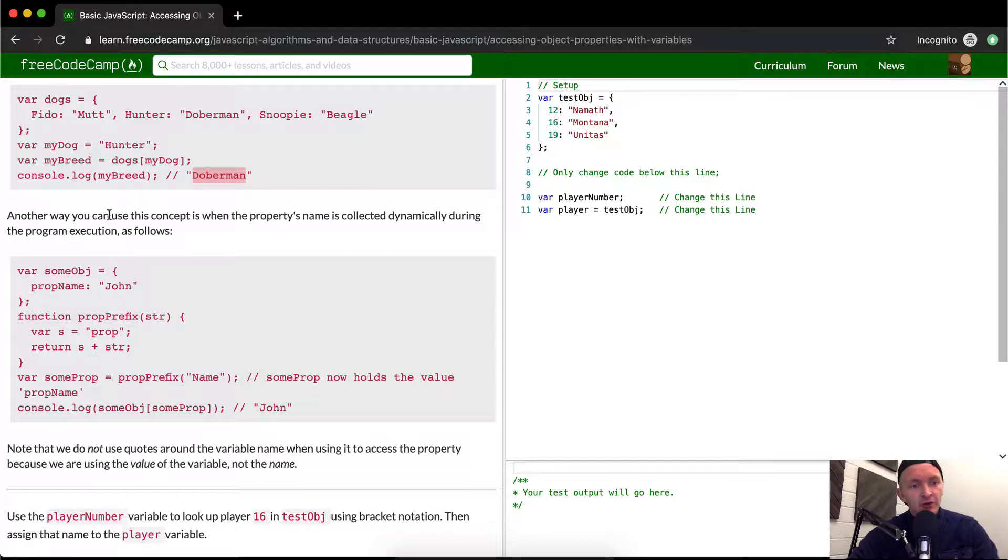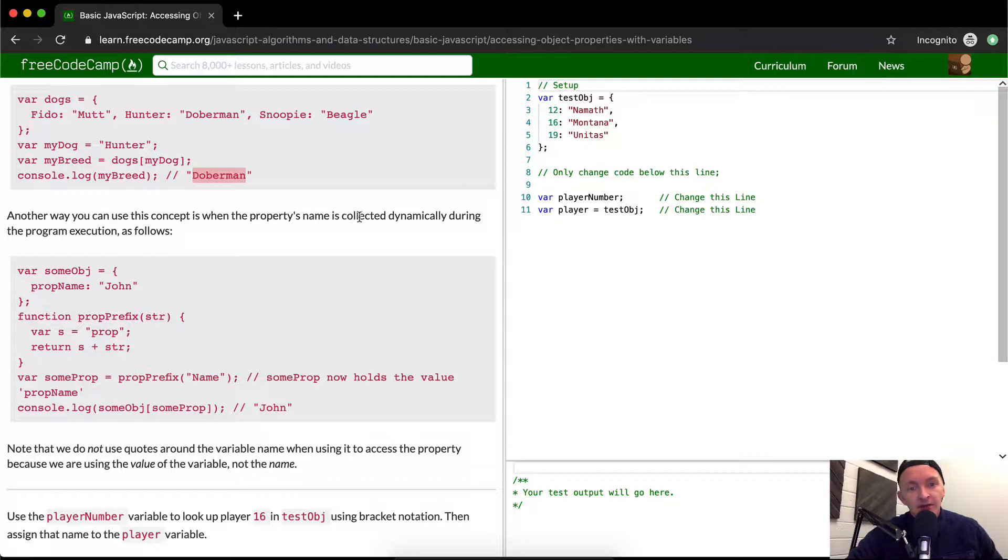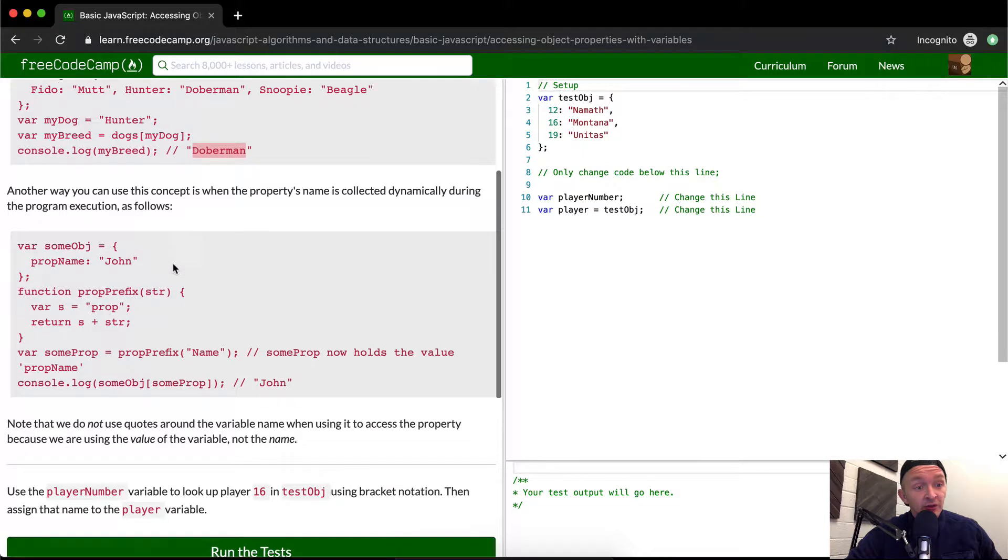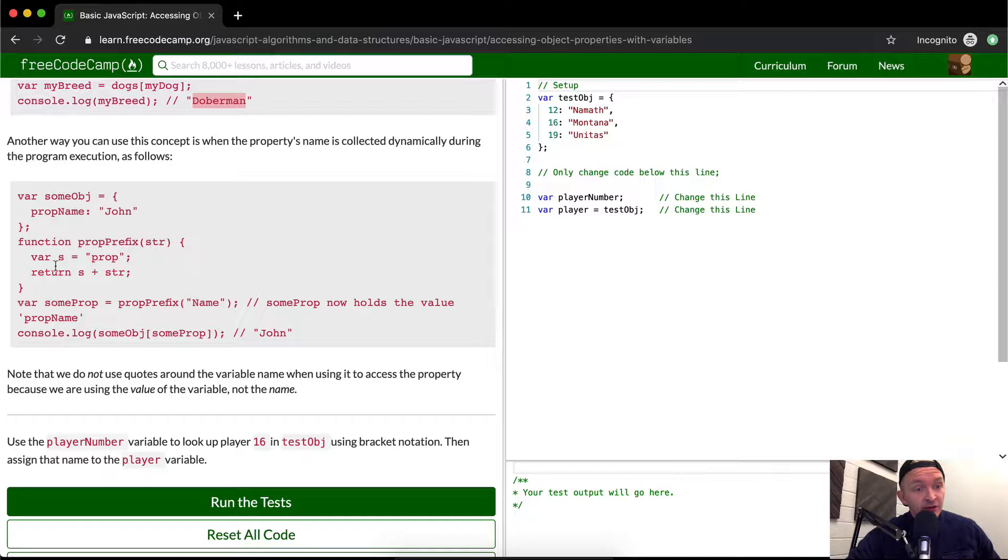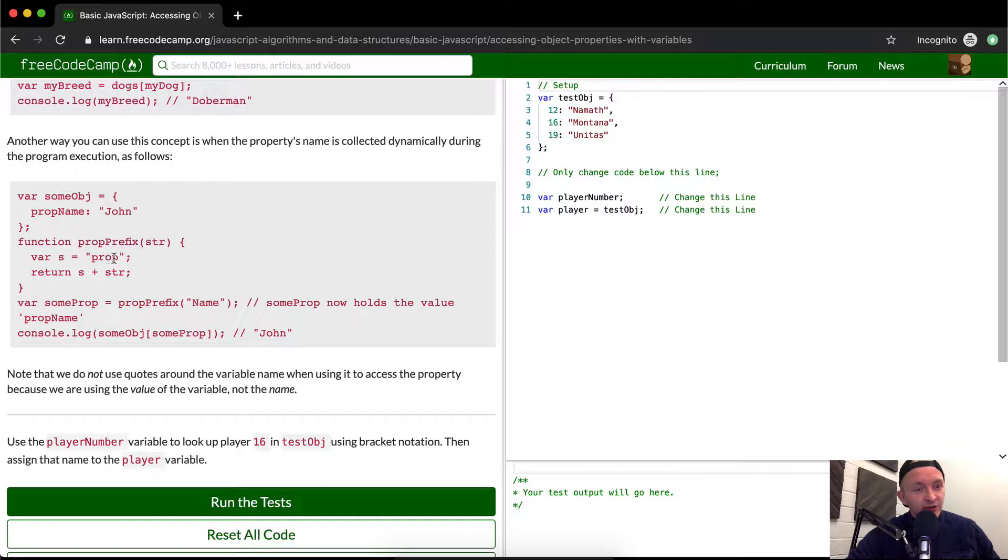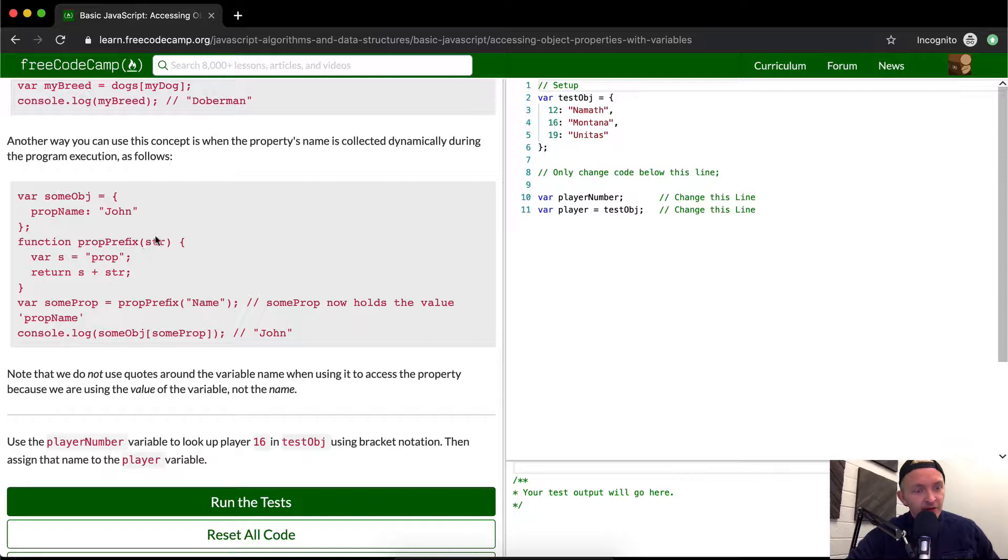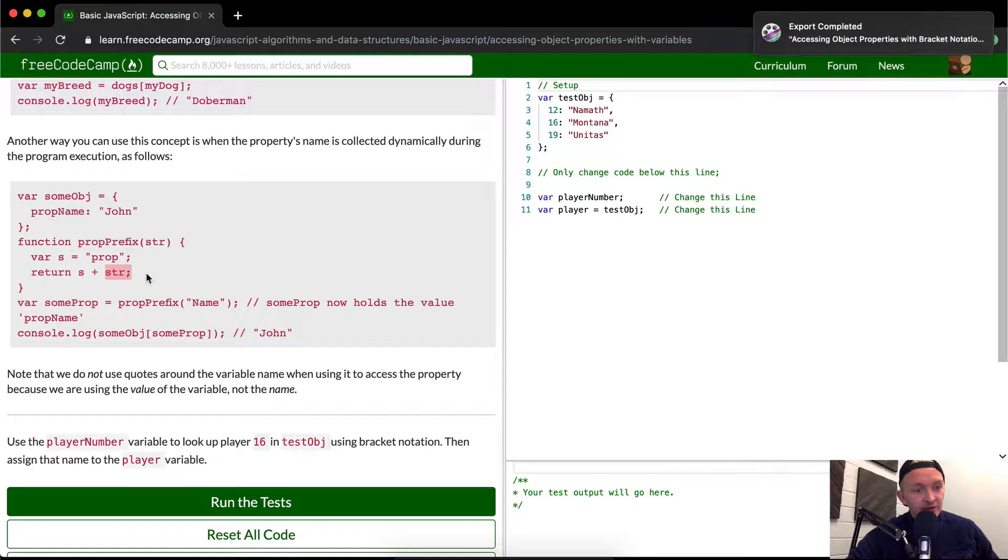Another way you can use the concept is when the property's name is collected dynamically during the program execution as follows. So here they've got some object with prop name as John. The function is prop prefix and they're passing in a string. And they're saying we set the variable name the letter s is equal to prop and so we return s plus string. So s is equal to prop and then the string that's passed in. So it's gonna be prop and then the rest of the string.